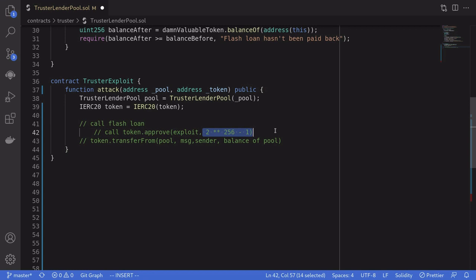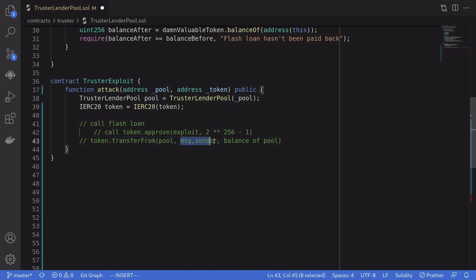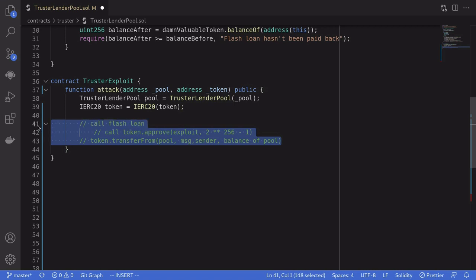After the flash loan is completed, this contract now has approval to spend the tokens locked inside the pool. So we call token.transferFrom, transferring from the pool contract to msg.sender — which is the attacker's address — sending all of the tokens locked inside the pool.